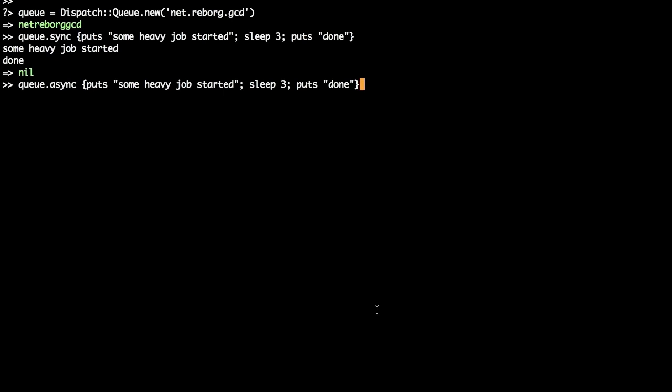Now we ask the queue to execute the block asynchronously. As you can now see, the queue returns immediately, but the results are coming back after three seconds. Our block is executing on the second core, while the first is available for the main thread to move forward.